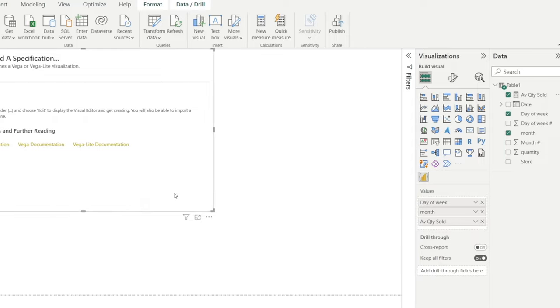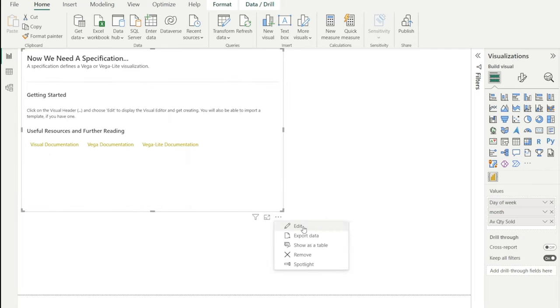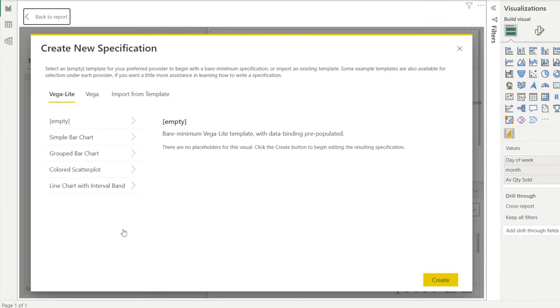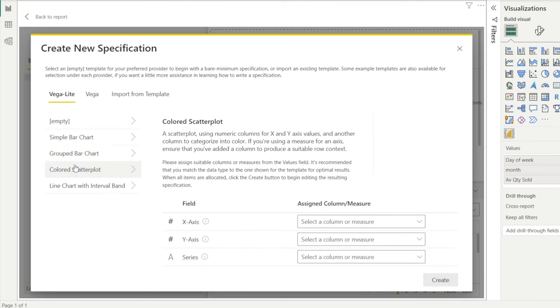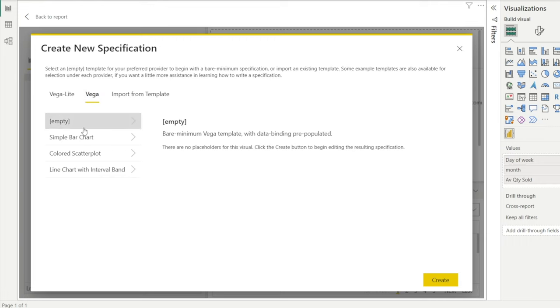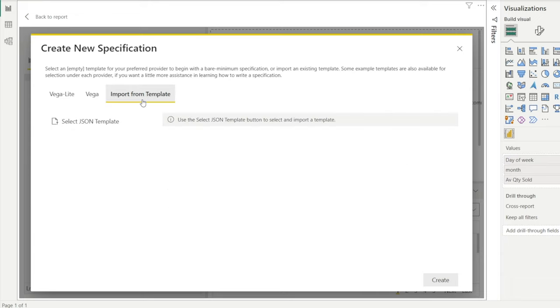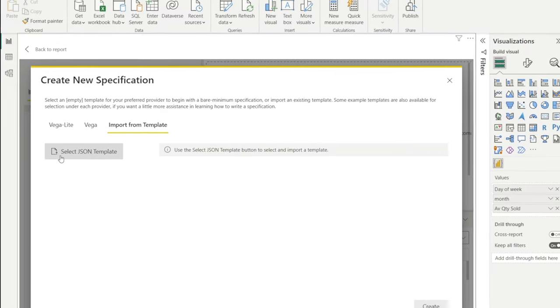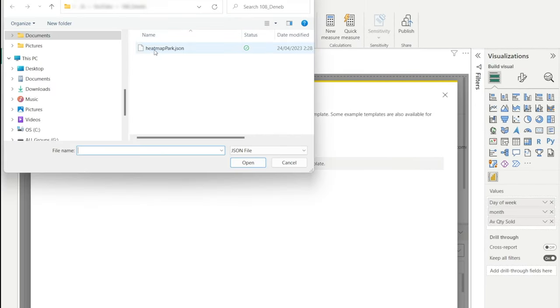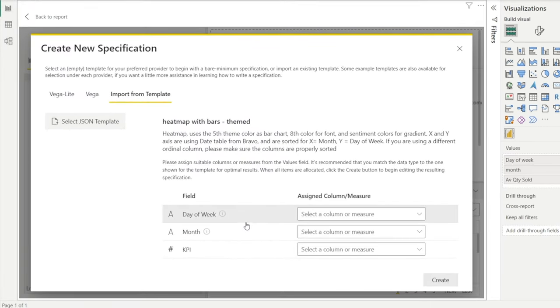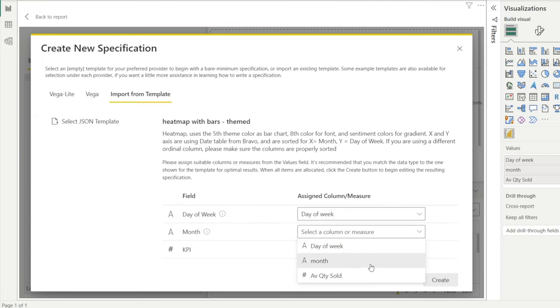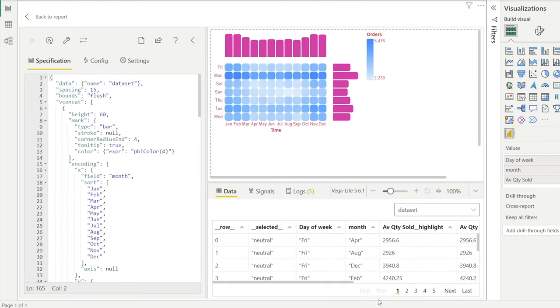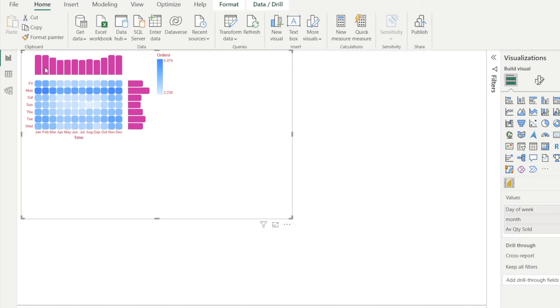Once we have done that, then the next step is to click the visual header, three dots over here, which is this. Click that and then hit EDIT. And then after that, there is several options whether we want to start empty or make bar chart, group bar chart, etc. Now this is not what we want to do. And then there is options around figure. Well, we are not going to do this today. What we're going to do is import from template because we have created the JSON template earlier. So let's select JSON template in here, and then click that, and then hit open. And then it will prompt us to map the field and the column or measure. So for day of week, that's our day of week. For month, just select month. And for KPI, select average quantity sold. And then hit create.